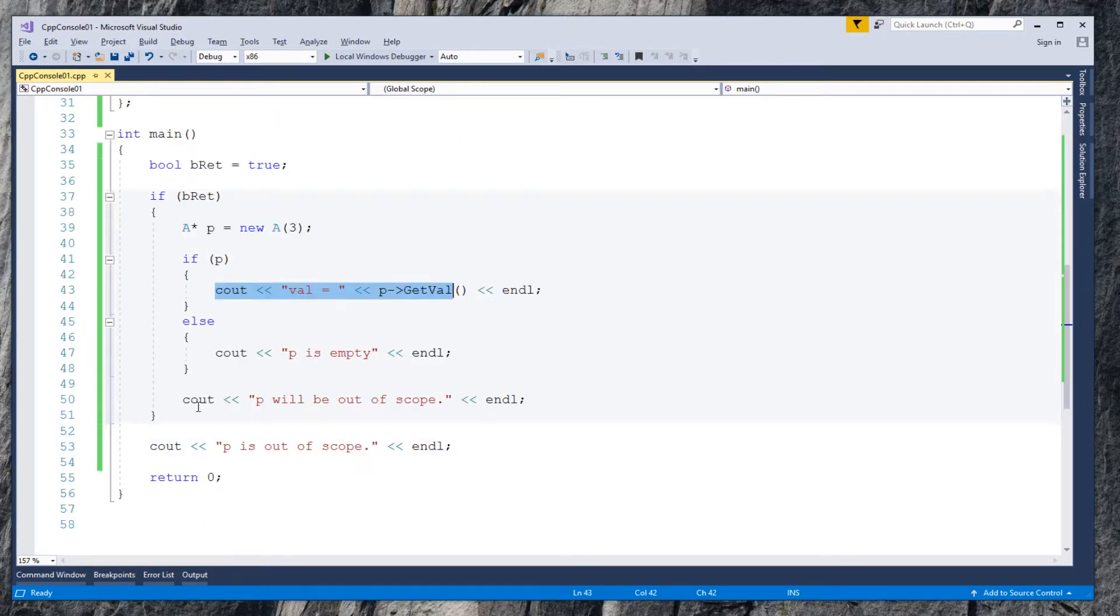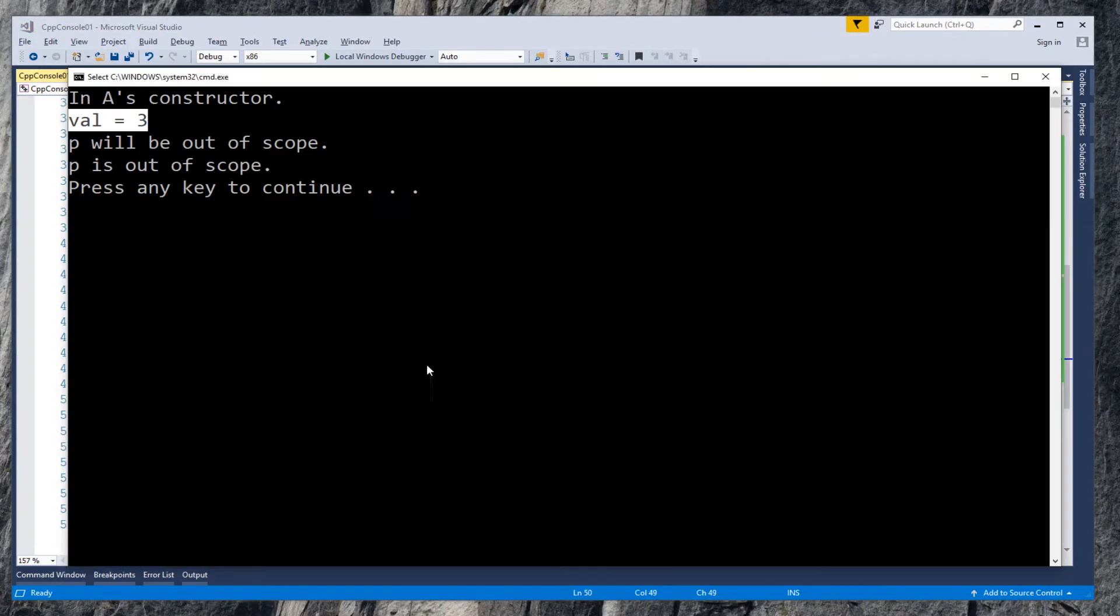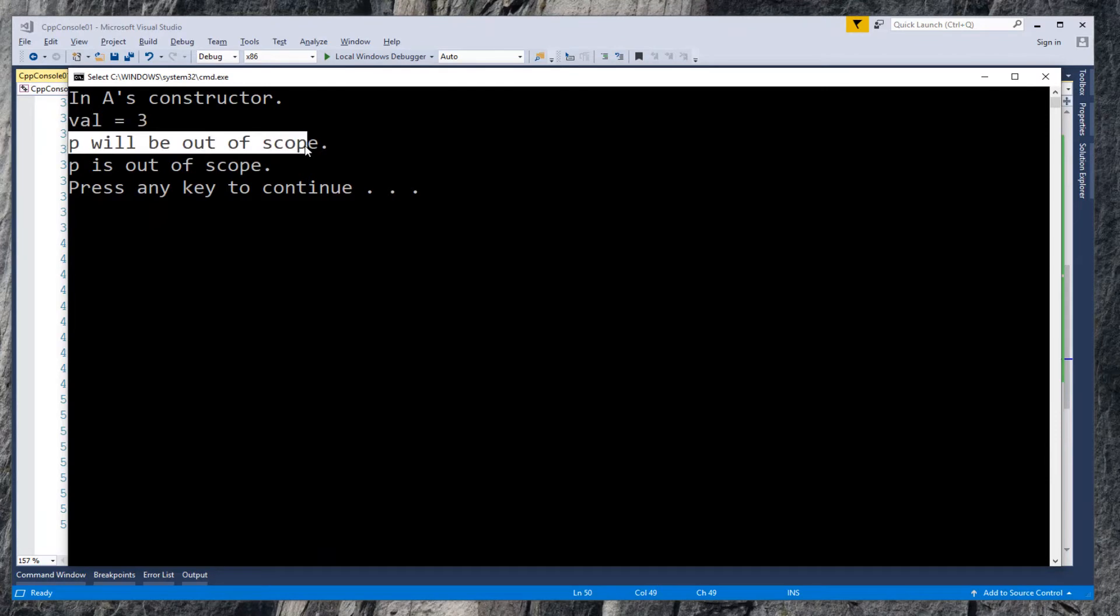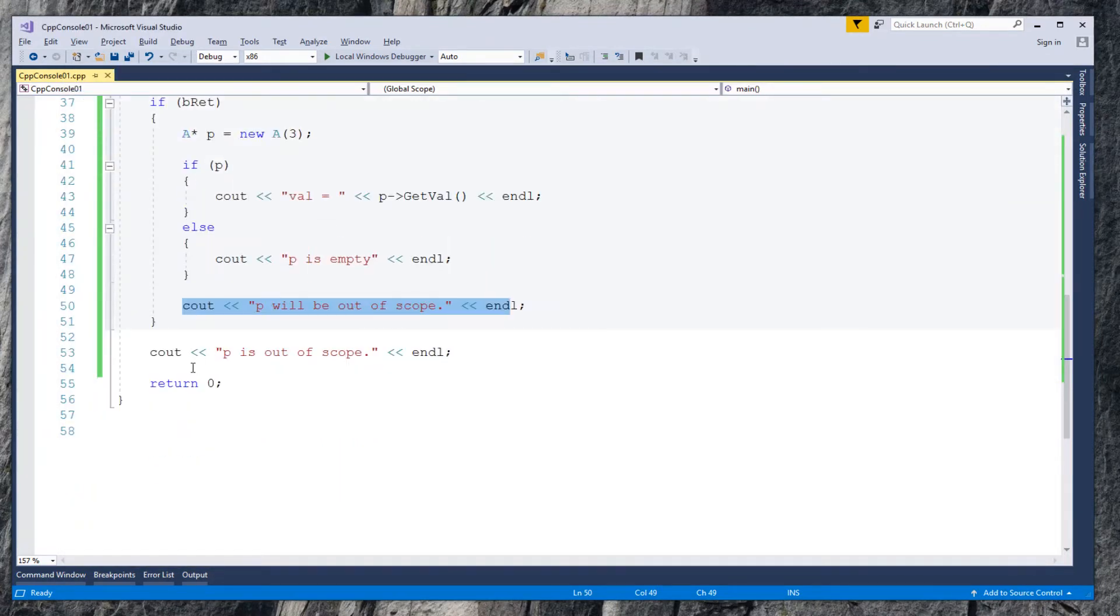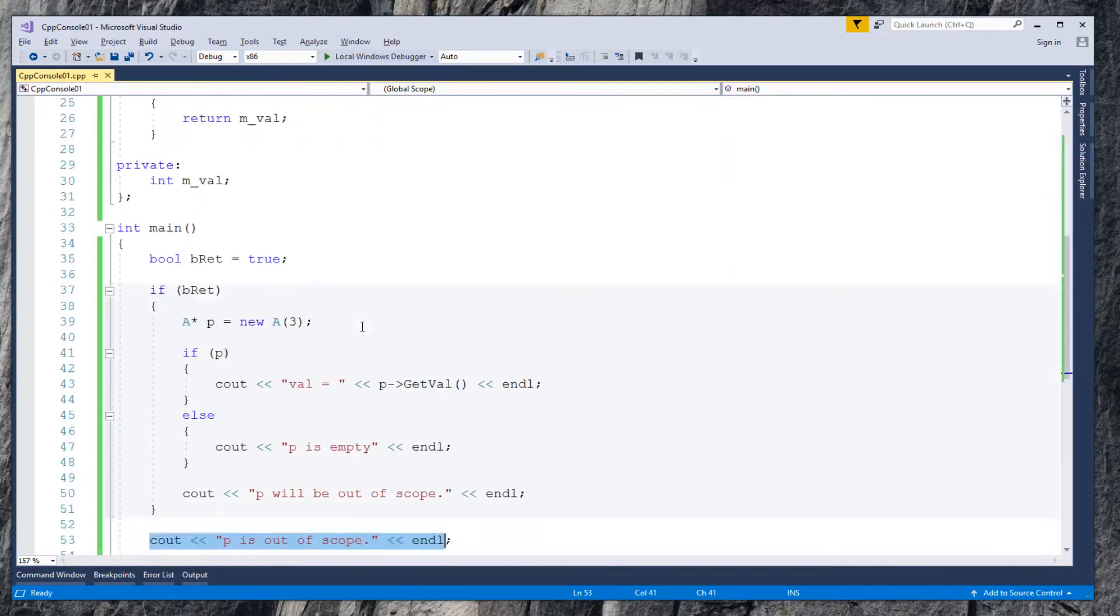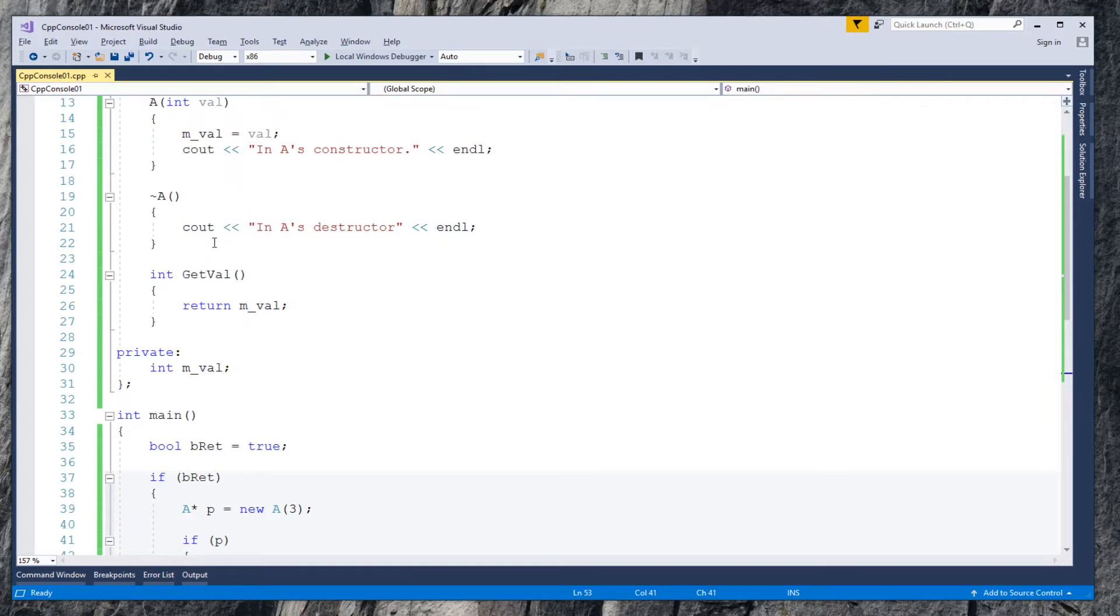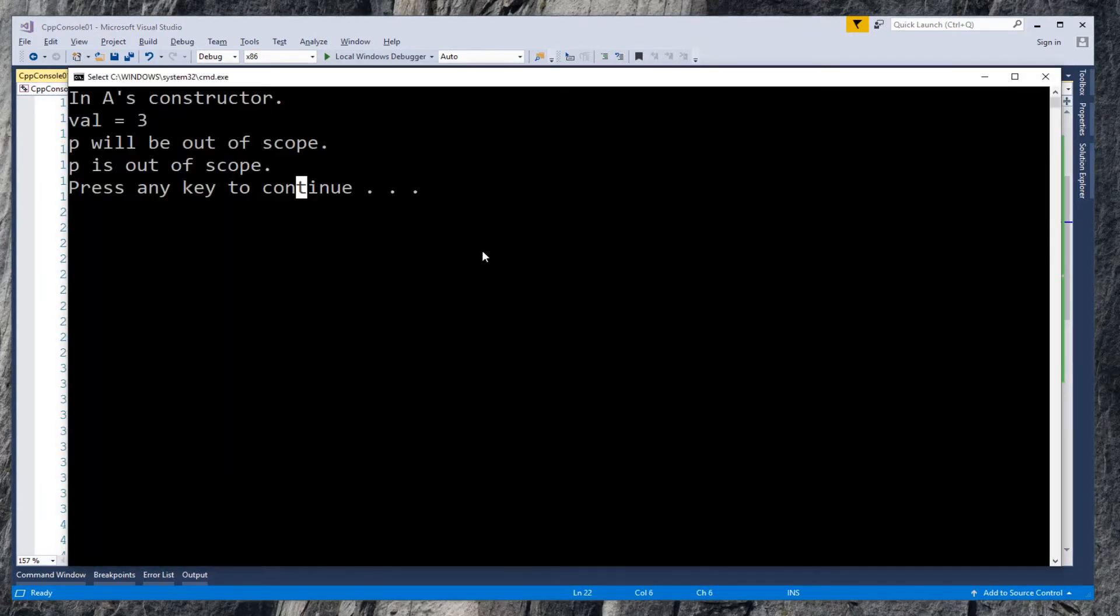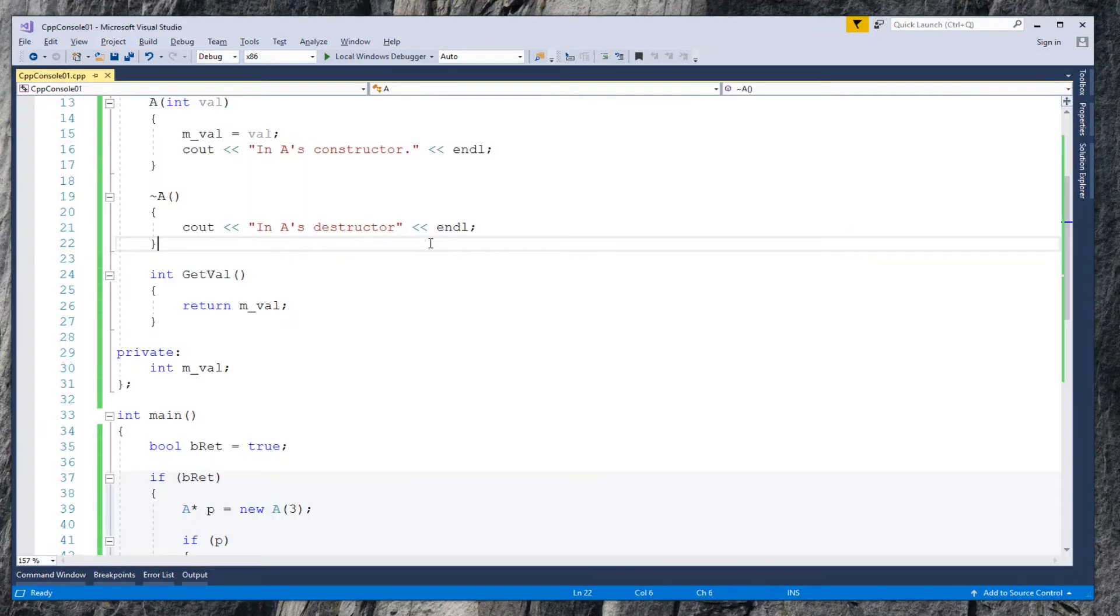p will be out of scope, and p is out of scope. Have you seen the problem with traditional raw pointer in this test scenario? Yes, the destructor of class A was never called because I forgot to delete pointer p.